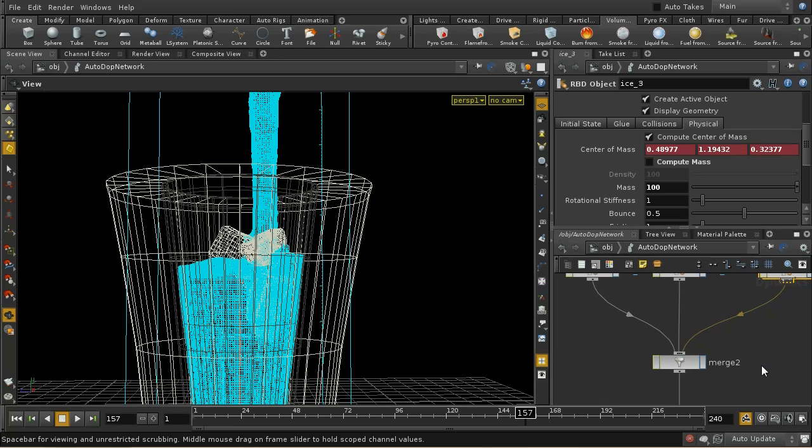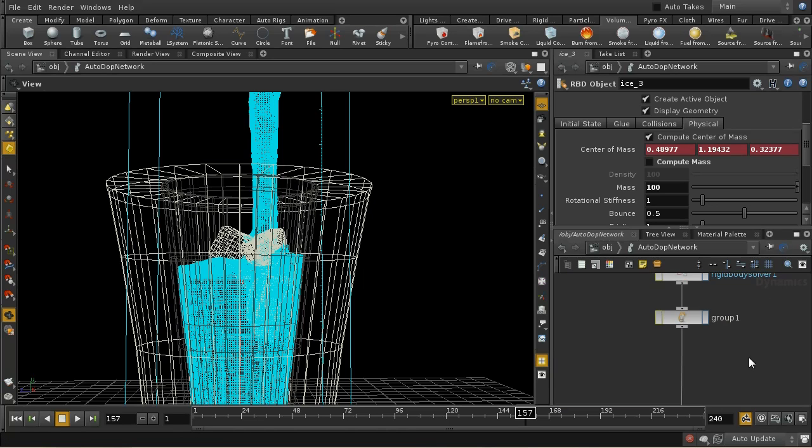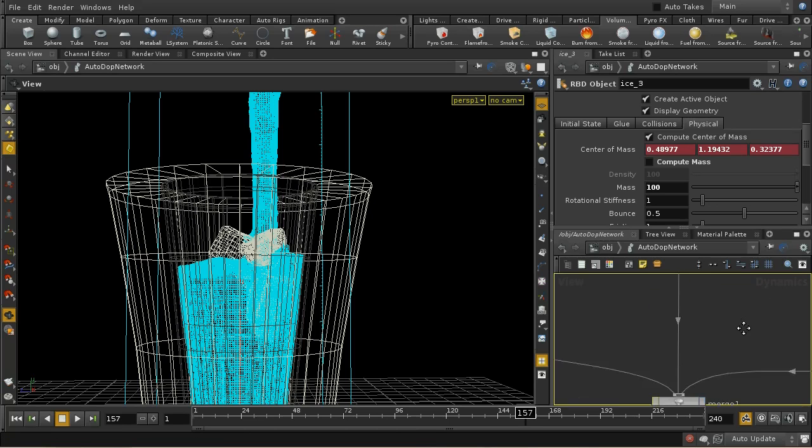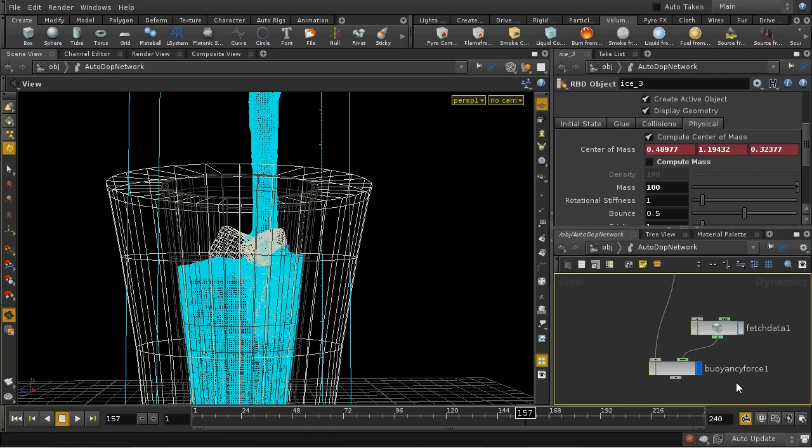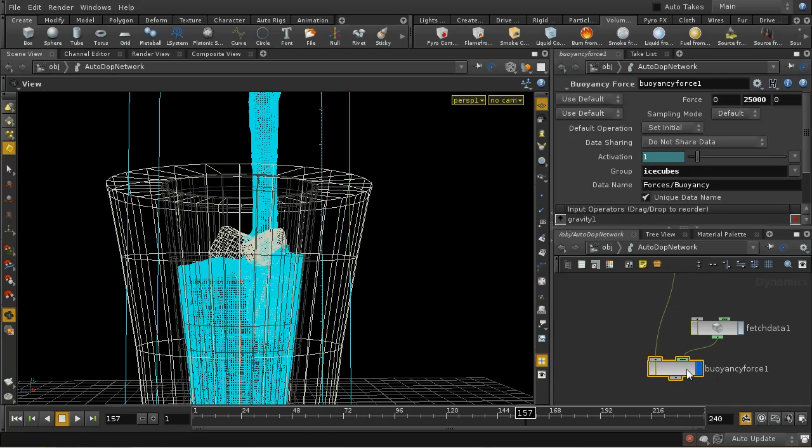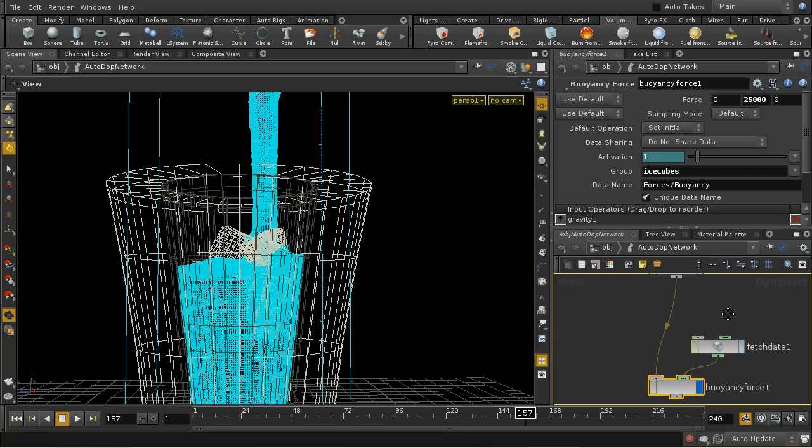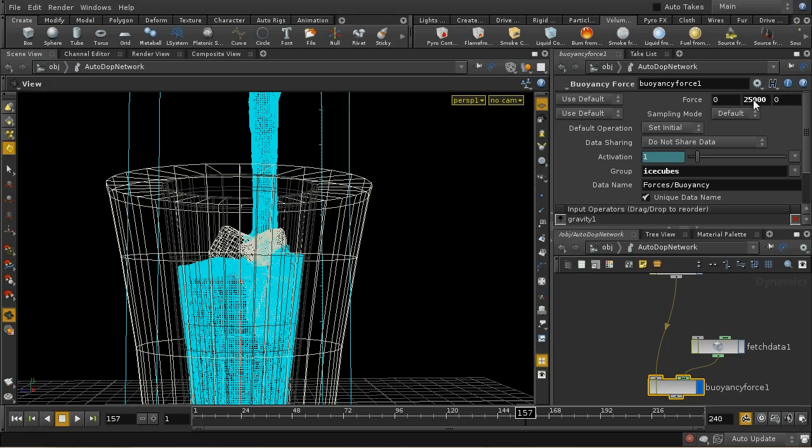So I need to locate the node here, buoyancy force. So the buoyancy force acts on geometry, on rigid body objects, and it produces a force. In this case, I've got an upward force with a value of 25,000 in the y direction.